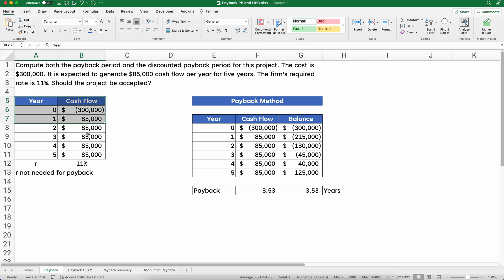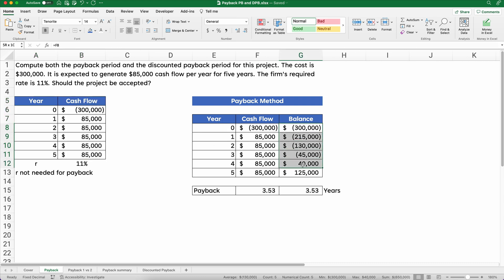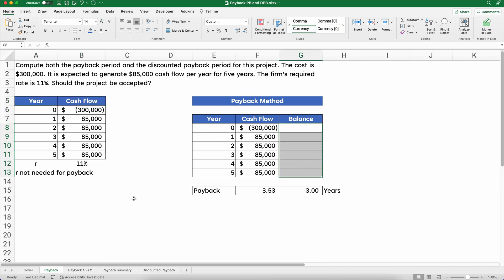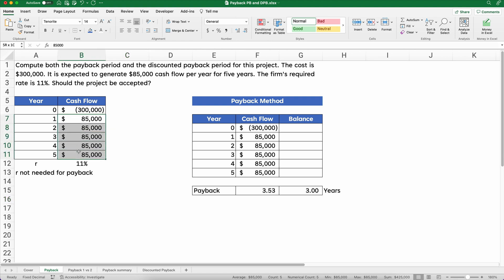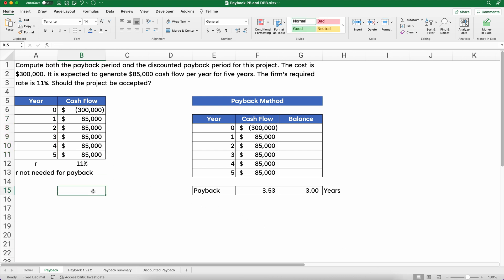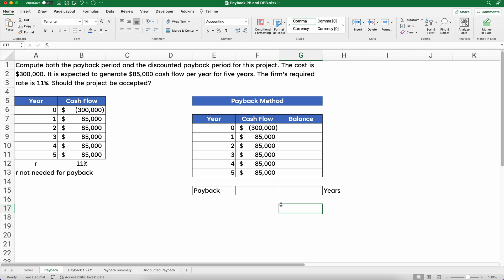I've put it in a format here. At year zero we have $300,000 — that's going to be negative because that's a cash outflow — and we've got five straight years of cash inflows. That adds up to about $425,000, so we should have a less than five year payback. Let's calculate and show how we would do this.